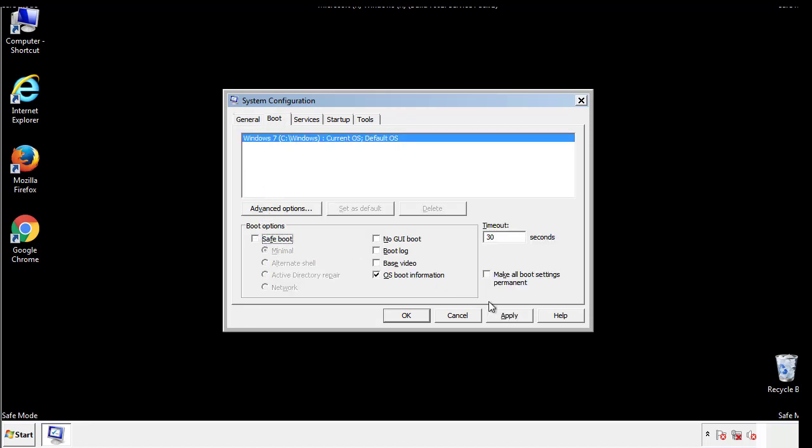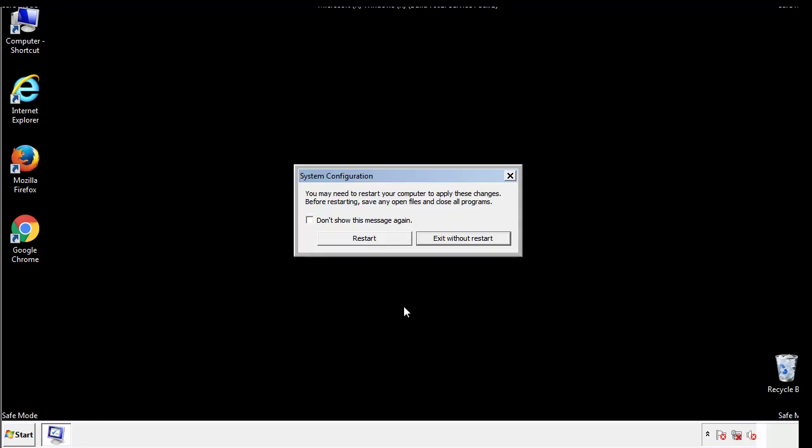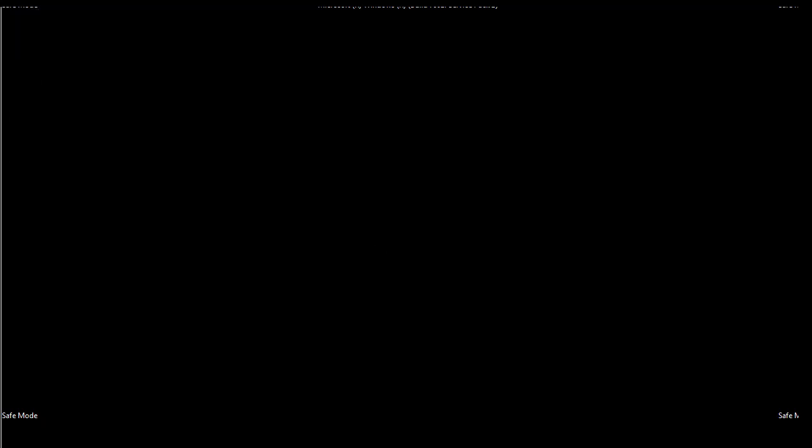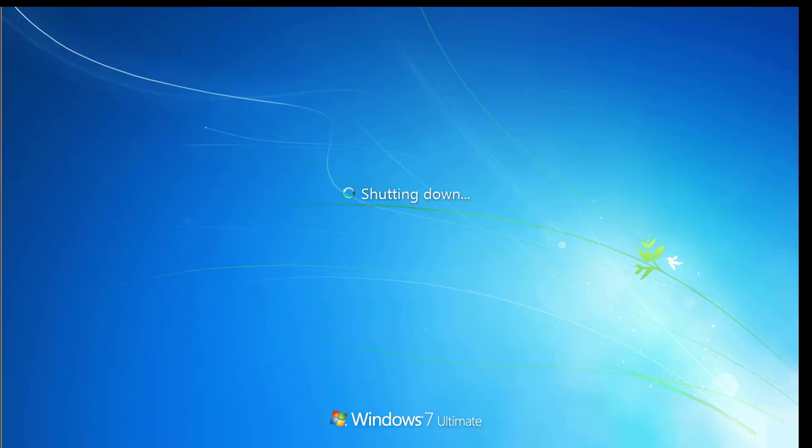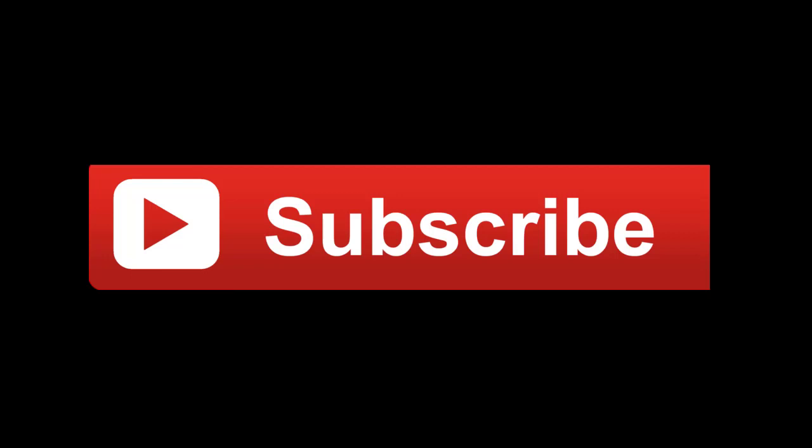We have written a detailed guide with all the steps if you'd like to print them out. Or if you have any questions, you can write to us in the comment section in the article. Thanks for watching.